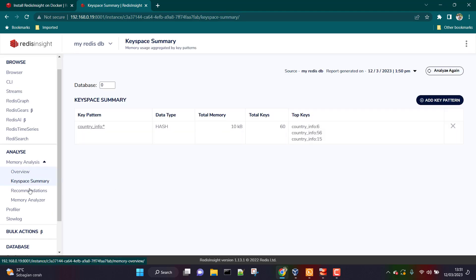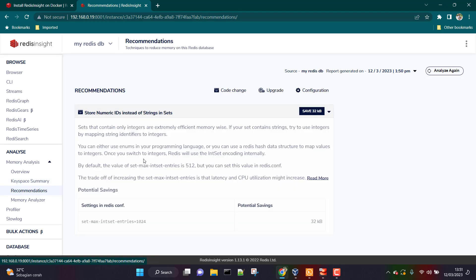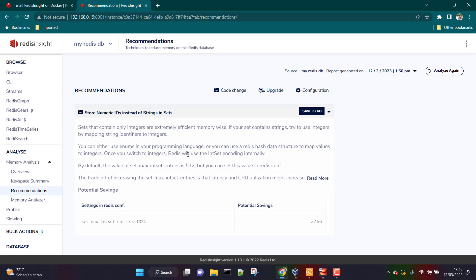Going to Keyspace Memory, you can see information about all the keys stored — total memory, total keys, top keys, and so on. This will be very helpful when you have millions or even billions of keys. Under Recommendations, it gives recommendations such as noting that we have a lot of string values stored in sets, and recommending that we use integers in sets to enhance performance. That is an application-level decision you can make, but Redis Insight shows all recommendations here.